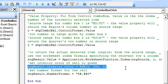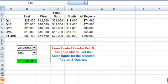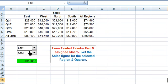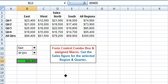Here we set the interior color to green for cell B13, and here we set the number format for the cell B13 where the sales figure is displayed. Going back to the worksheet for a final check: we select the East region and All Quarters — the sales figure $89,400 is displayed in cell B13. This is how we have used the combo boxes to display the sales figure. We hope you enjoyed the tutorial and found it useful. Thank you.